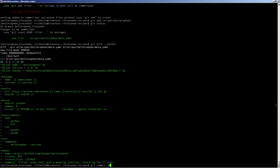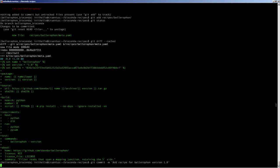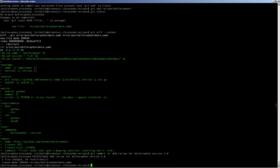Now we check the diff to make absolutely sure that we committed everything correctly, which we did. So now we execute the actual commit command, which is add recipe for Bellerophon version 1.0. It's always useful to make the commit message something meaningful. Now that we've done that, we push to our fork, making sure to track the Bellerophon-Bioconda branch.